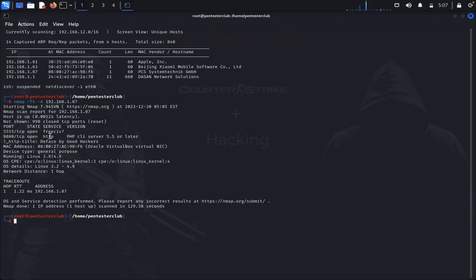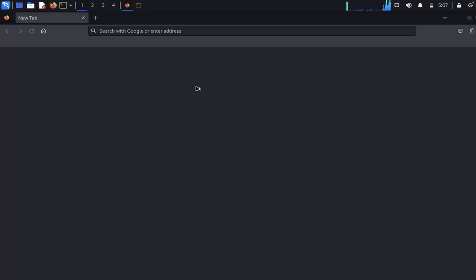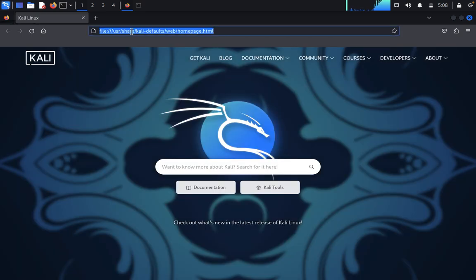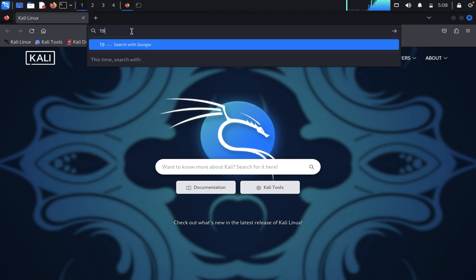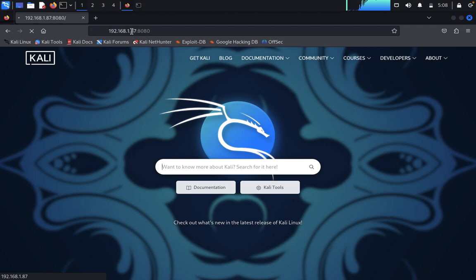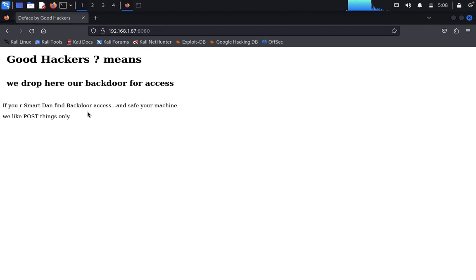First we would like to look at PHP client server with 8080. Just open Firefox. I'll type 192.168.1.87:8080. Here it says: 'Good hackers, we dropped here a backdoor for access. If you are smart then find the backdoor access and save your machine.' So we would like to find it.